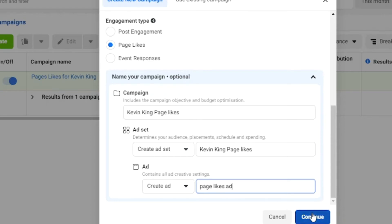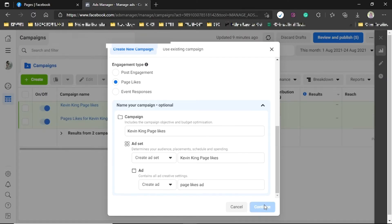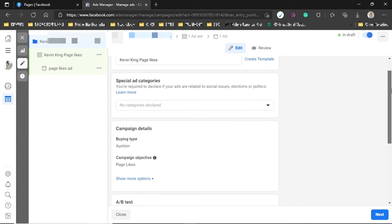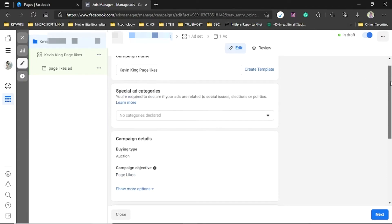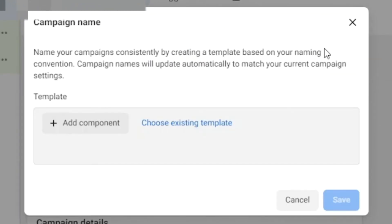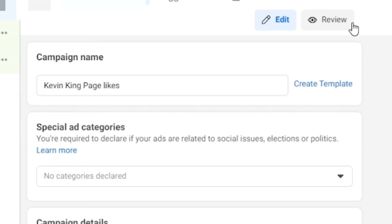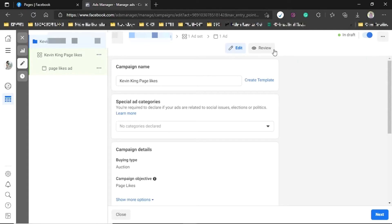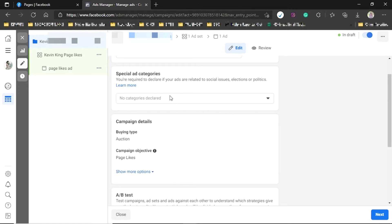Give your ad set a name as well, then click Continue. Inside the campaign section, you can create a naming template to keep your ads consistently named. The reason is that after some time you'll find yourself with over 20 ads, and without a solid naming system you'll be overwhelmed when reading reports.